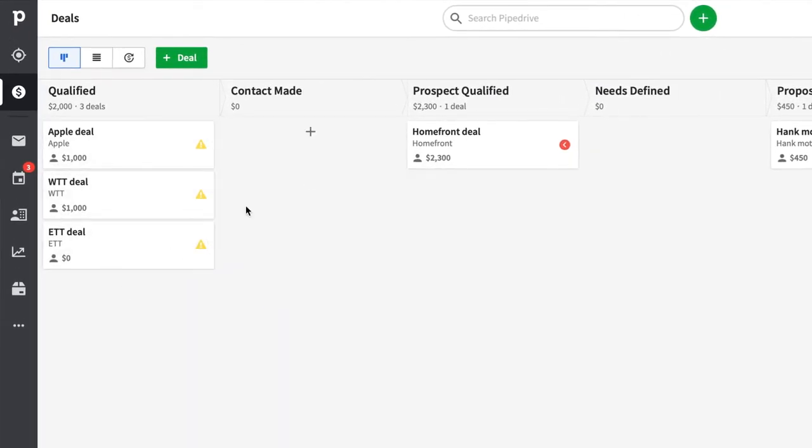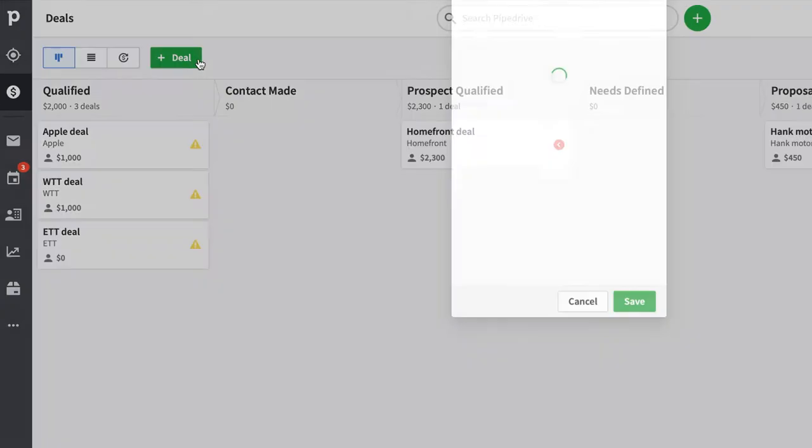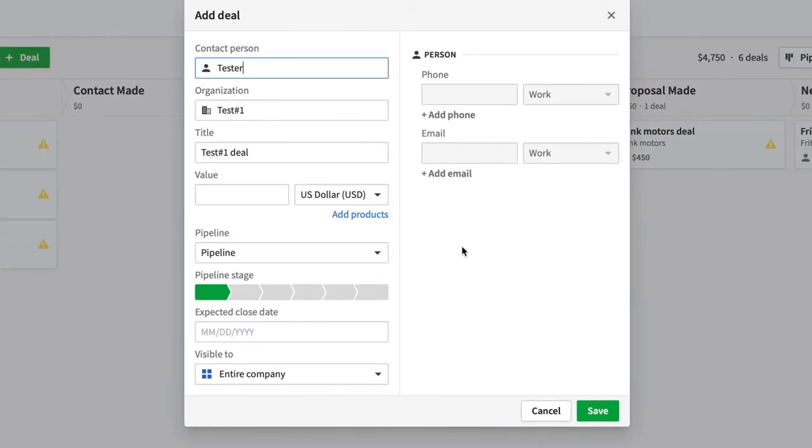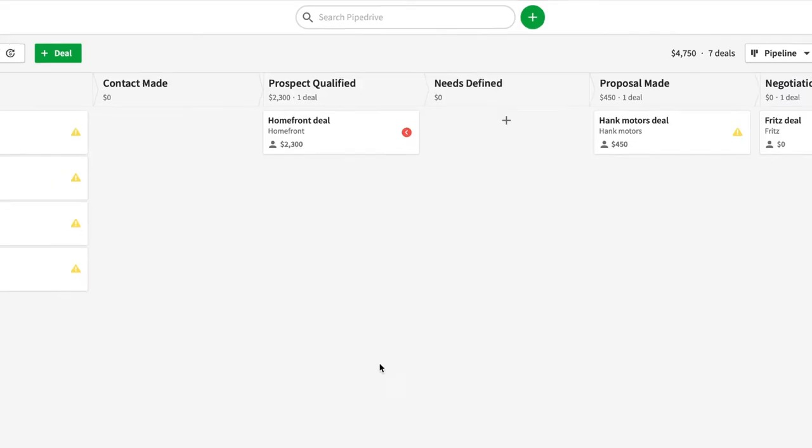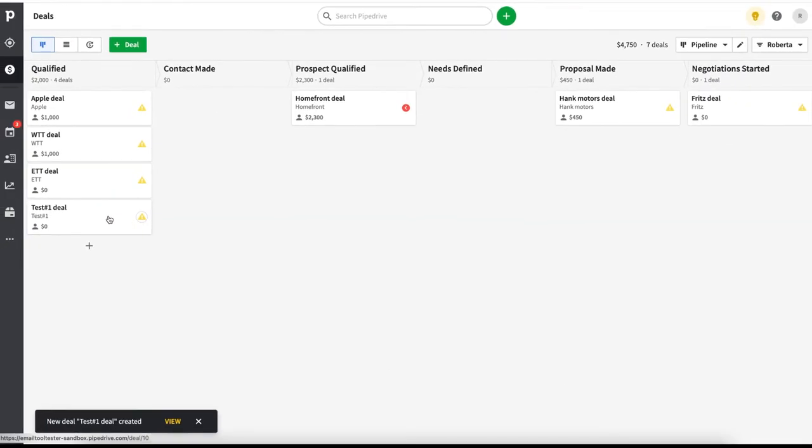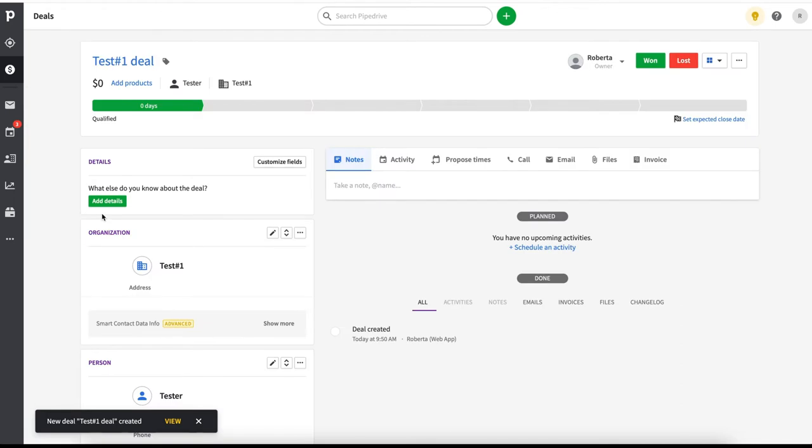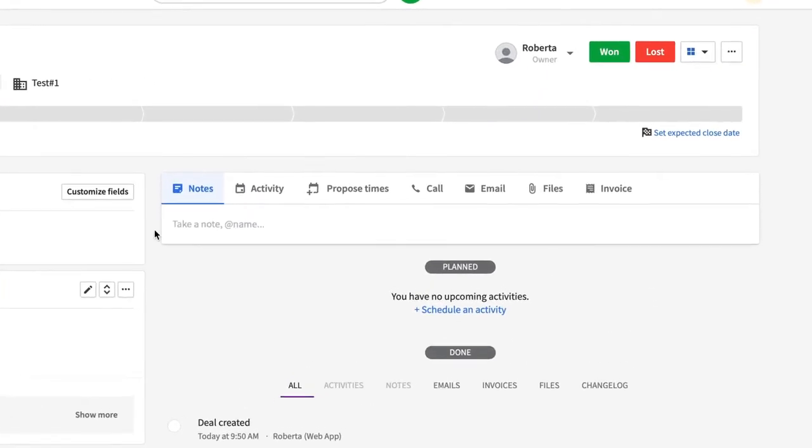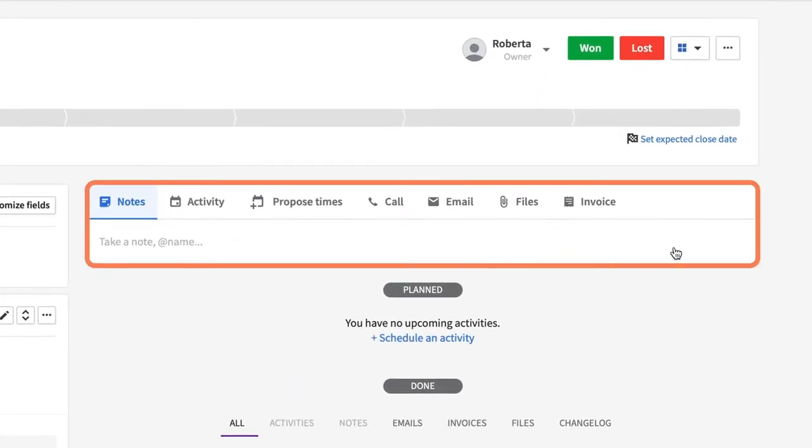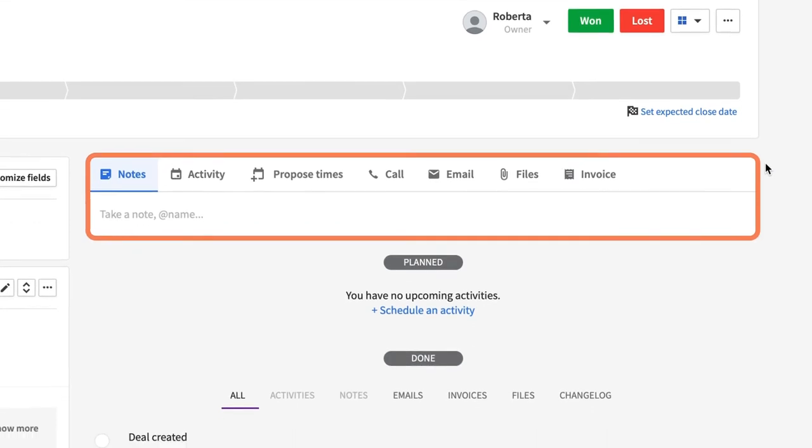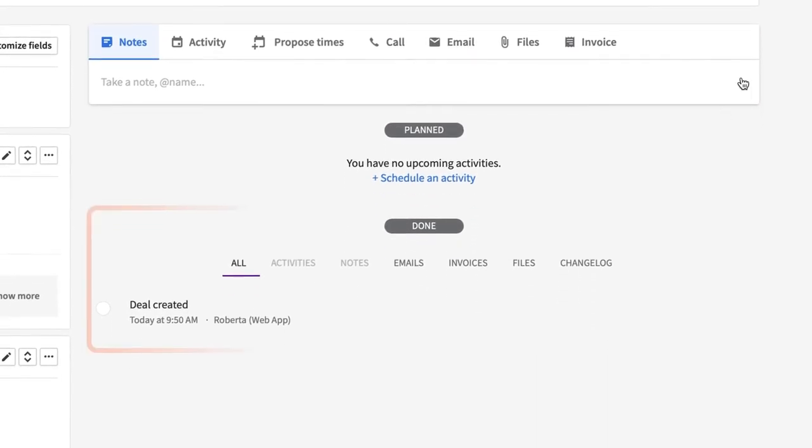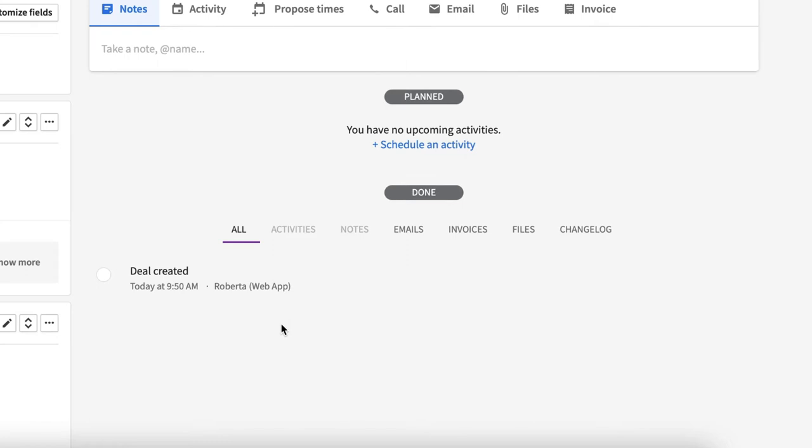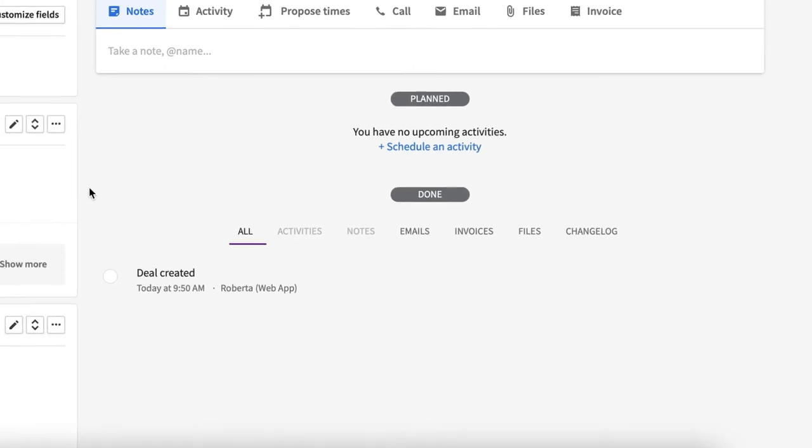To create a deal, just click Add Deal and add the contact information required. If you go into an existing deal, you'll see you can store everything from notes to invoices. You also have an activity log of every action that's taken place, so you and other sales agents have a clear picture of where a lead's at and what actions need to be taken.